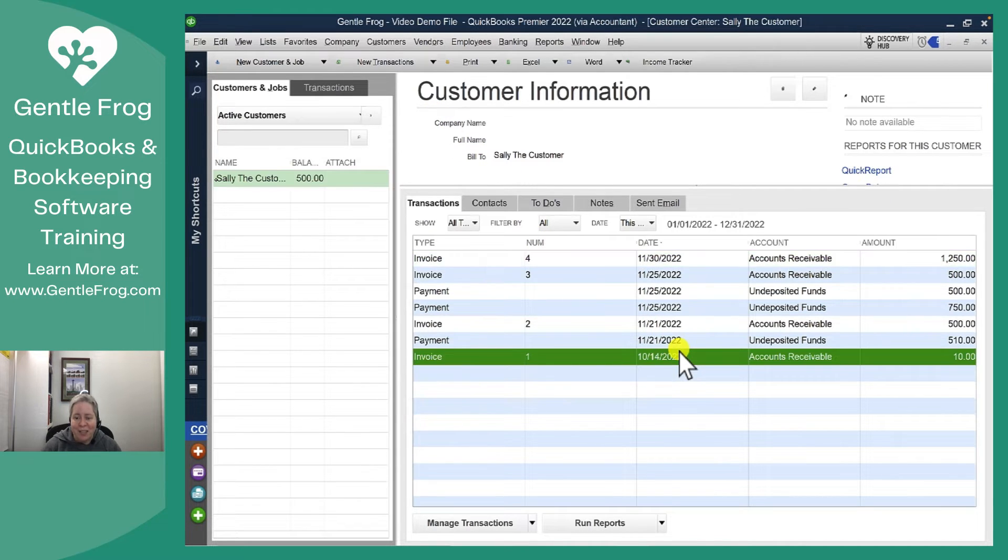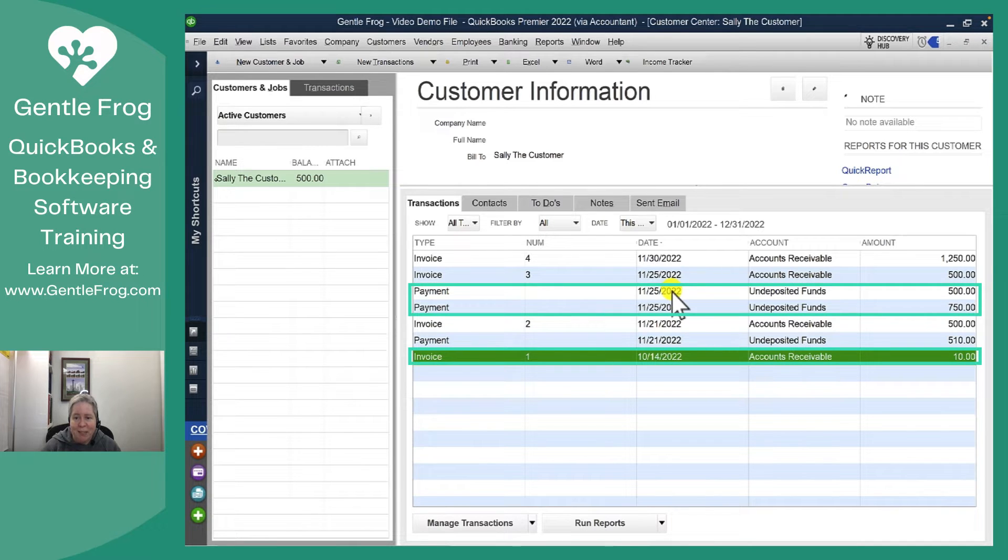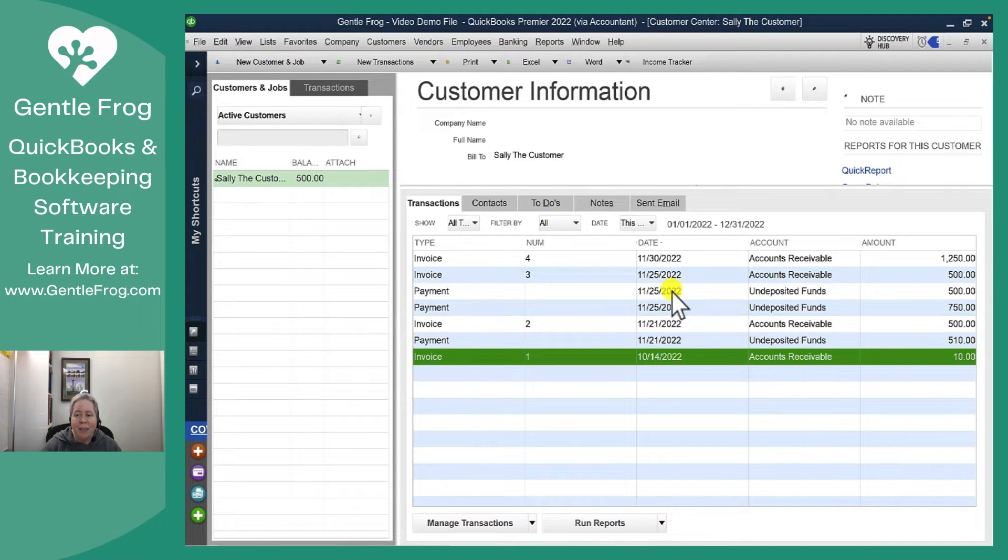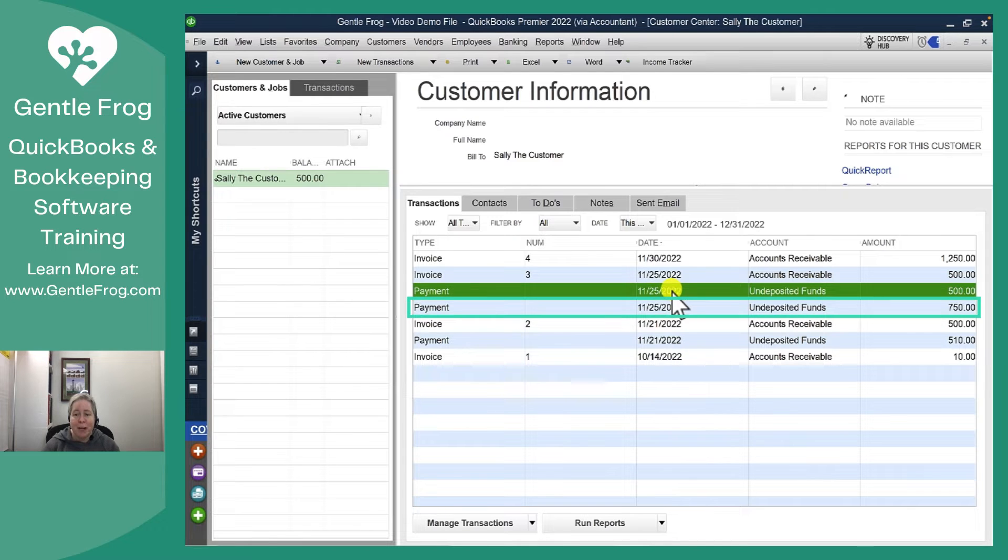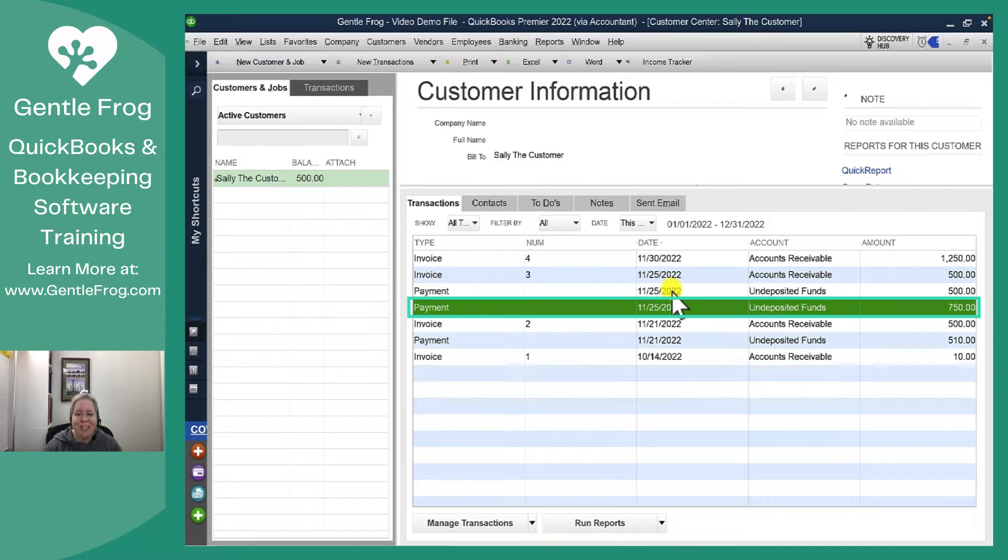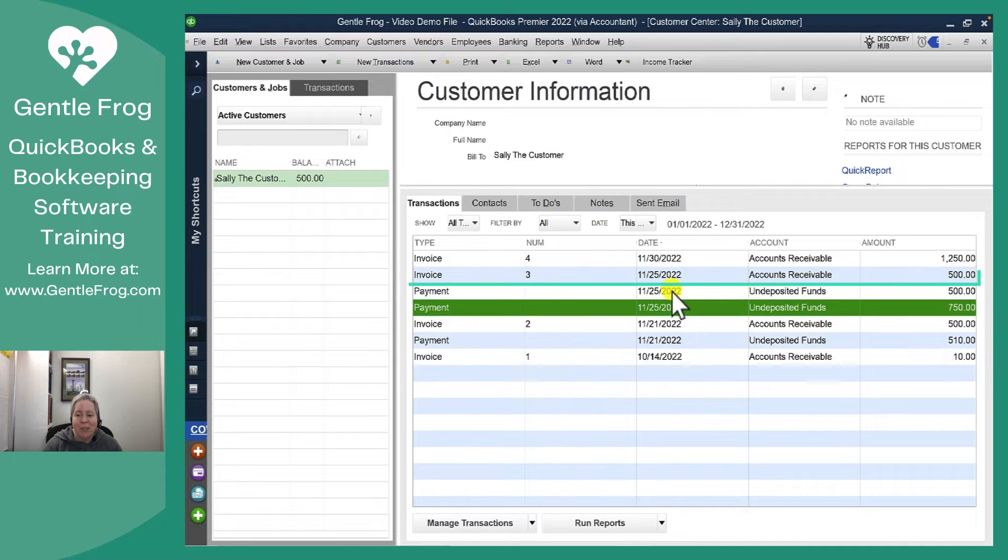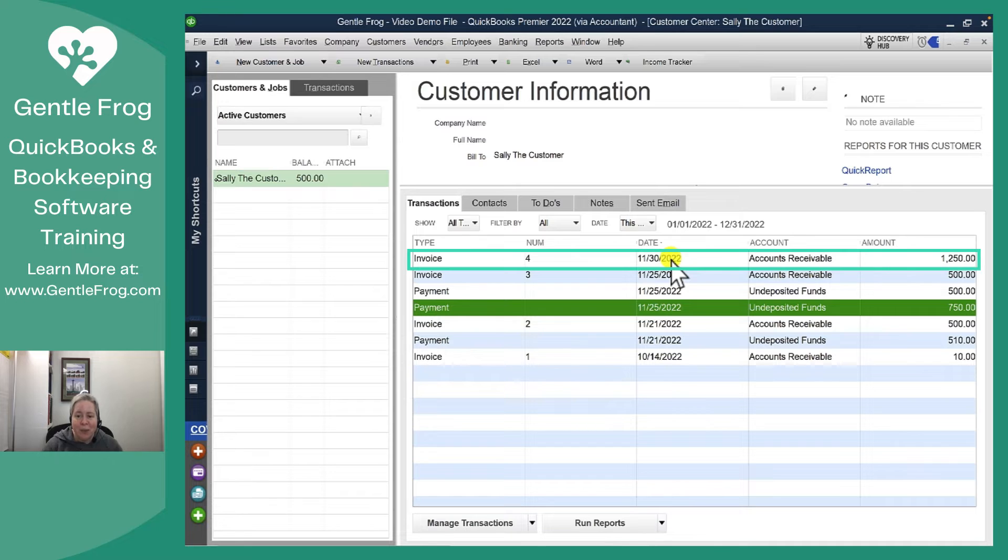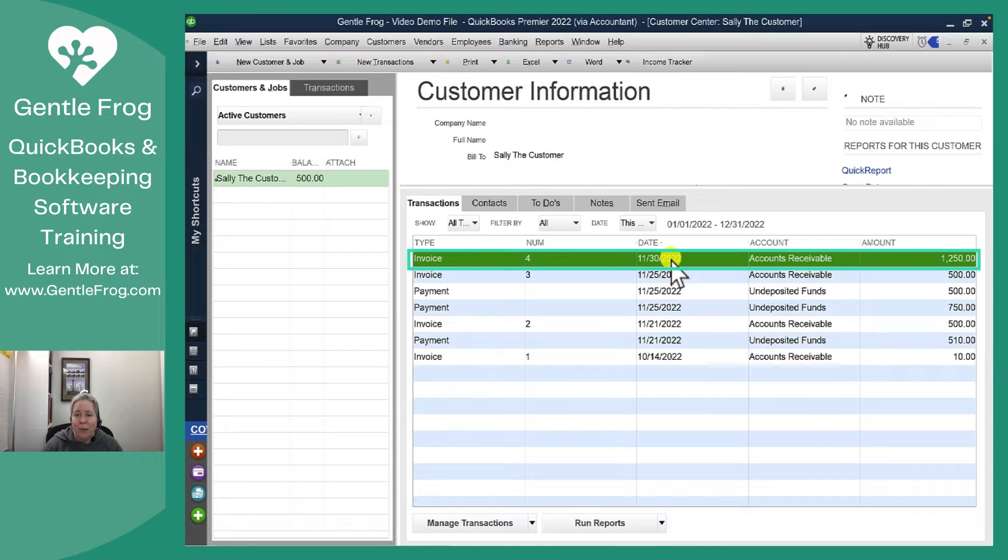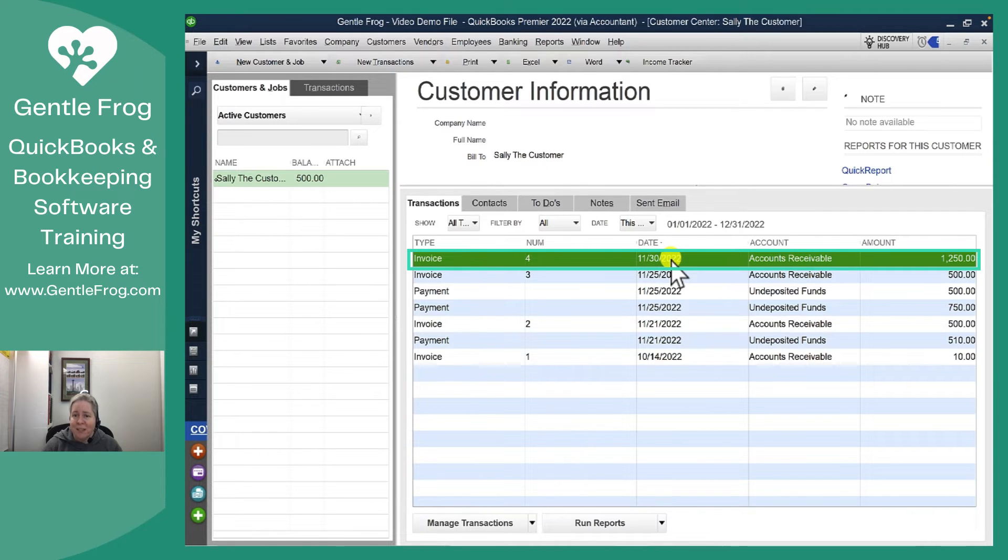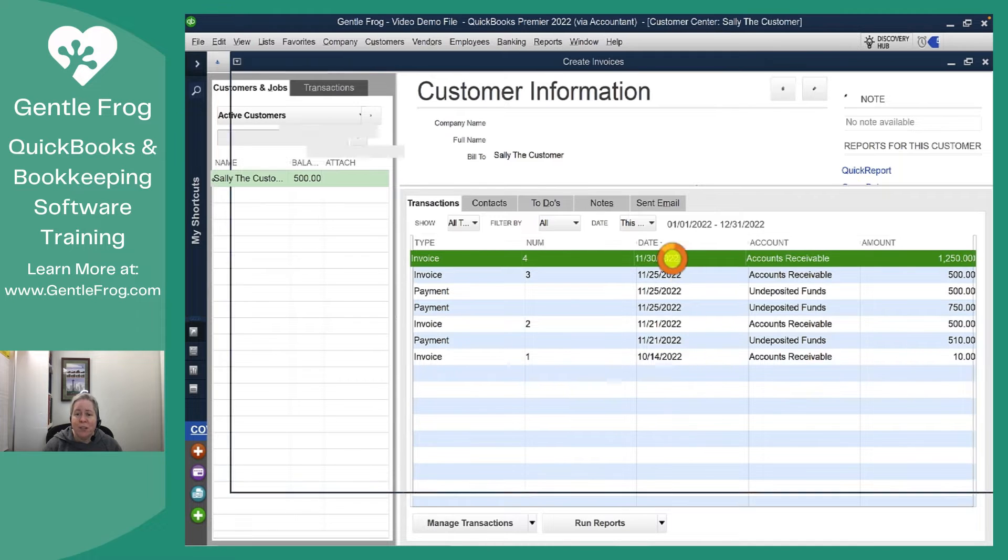Sally the customer has some invoices and some payments and then most recently had a deposit or prepaid $750. In make-believe land she paid it on January 25th and then the invoice was generated on January 30th. The invoice generated on January 30th is for $1,250 but she's already paid $750 so she only owes $500.